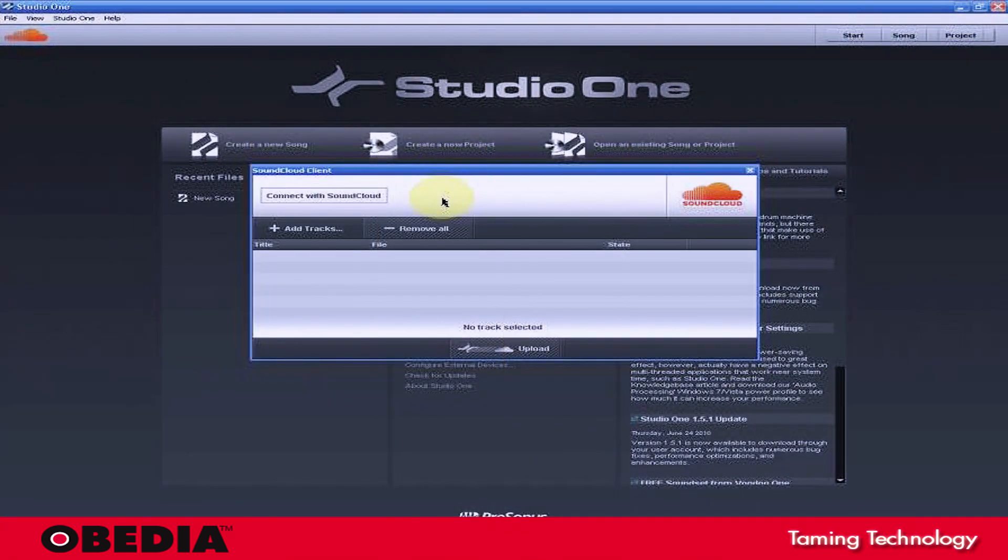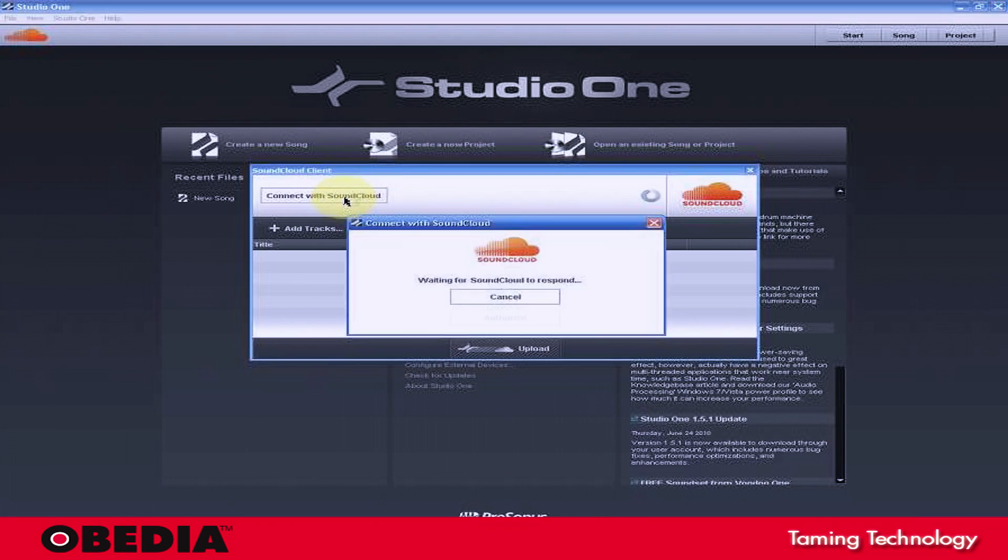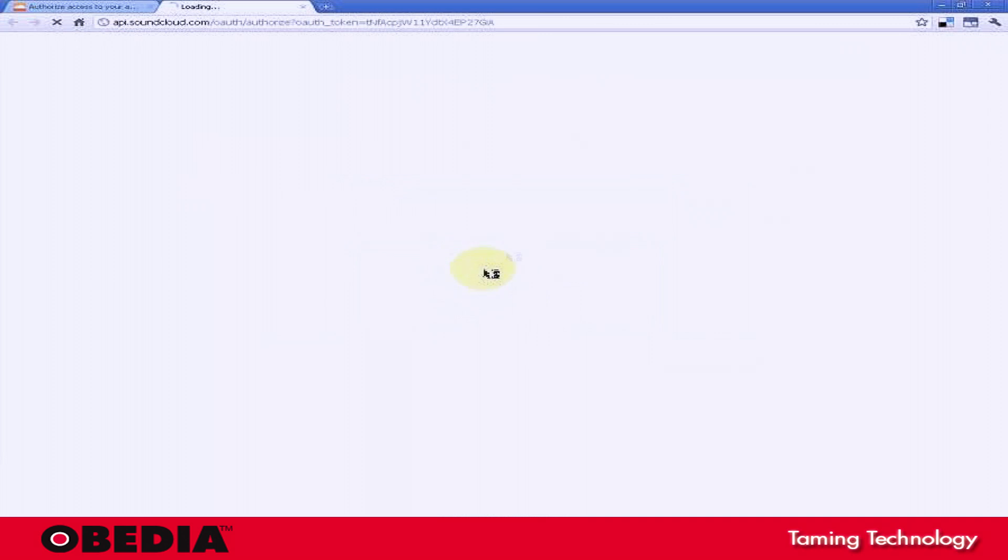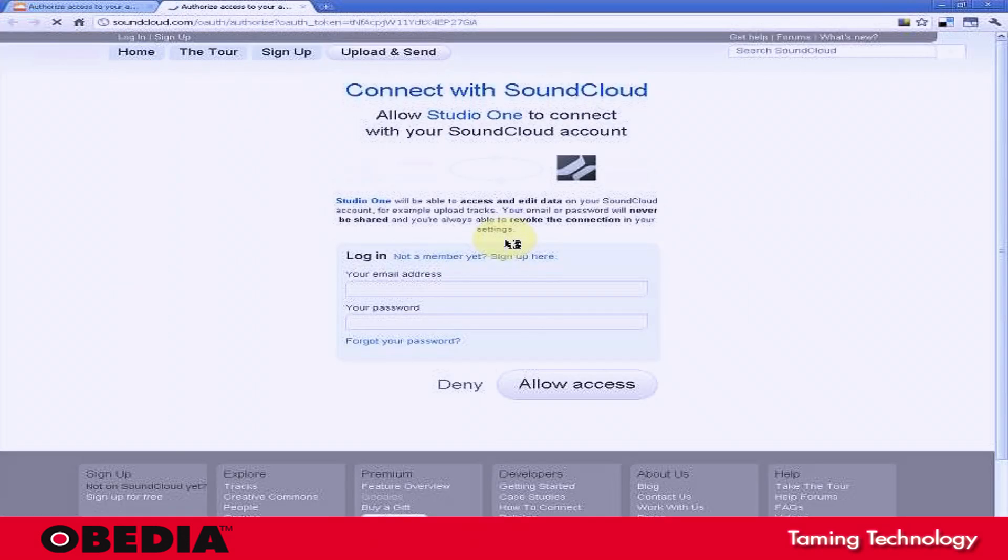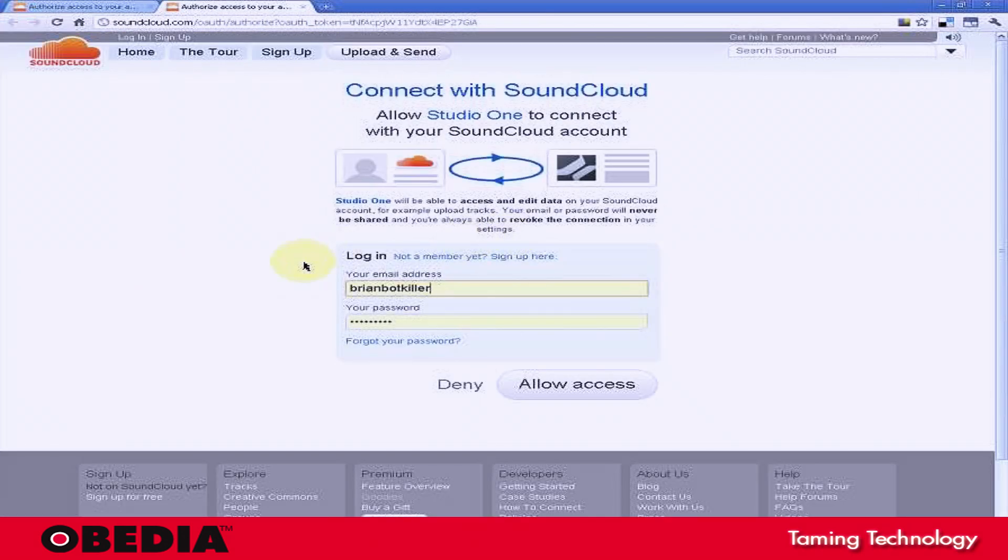So all you want to do at this point is go ahead and click on the Connect with SoundCloud button. And when you do that, this is going to bring up the OAuth authorization page with soundcloud.com.